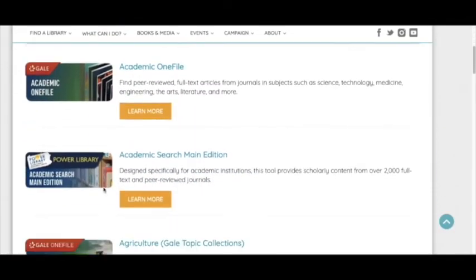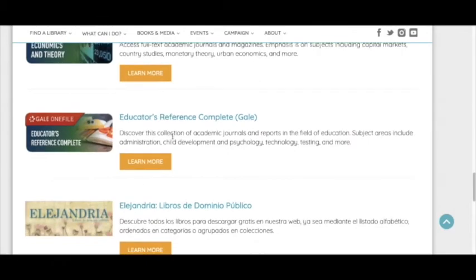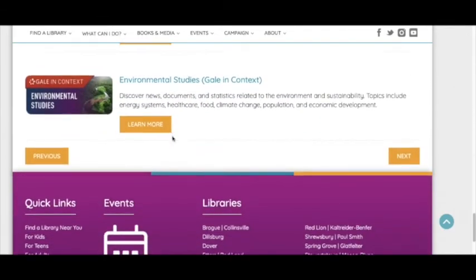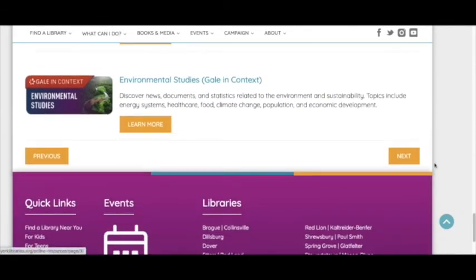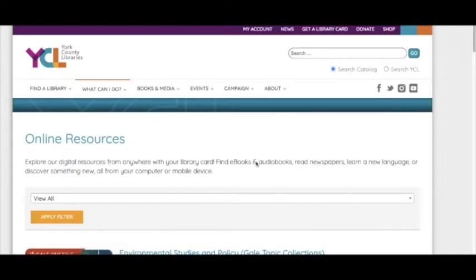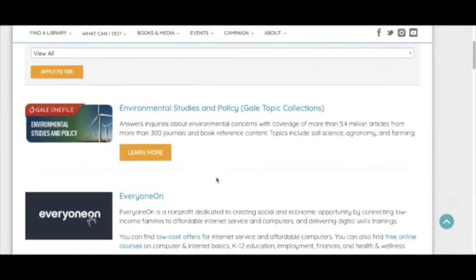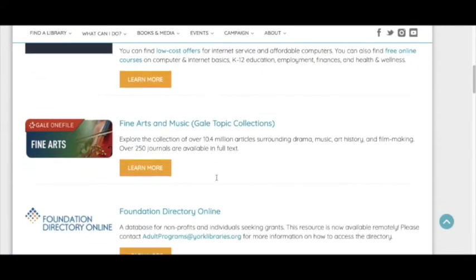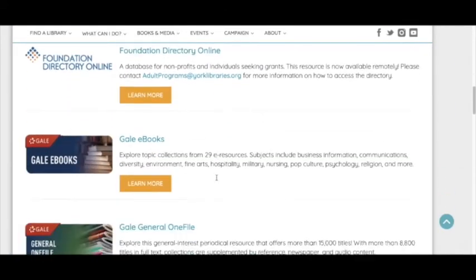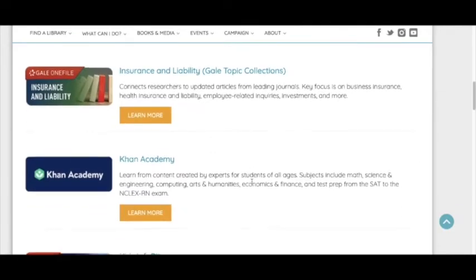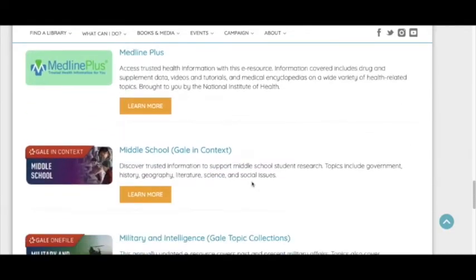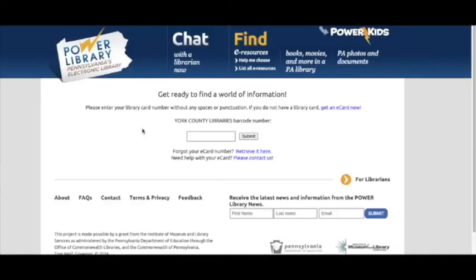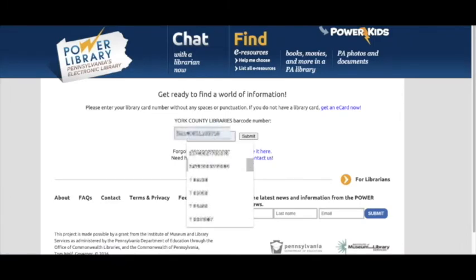We have access to a few different databases, but the one I'm going to show you today is for middle school students, so it's called Middle School in Context. Click learn more. You use your York County Library card to gain access.